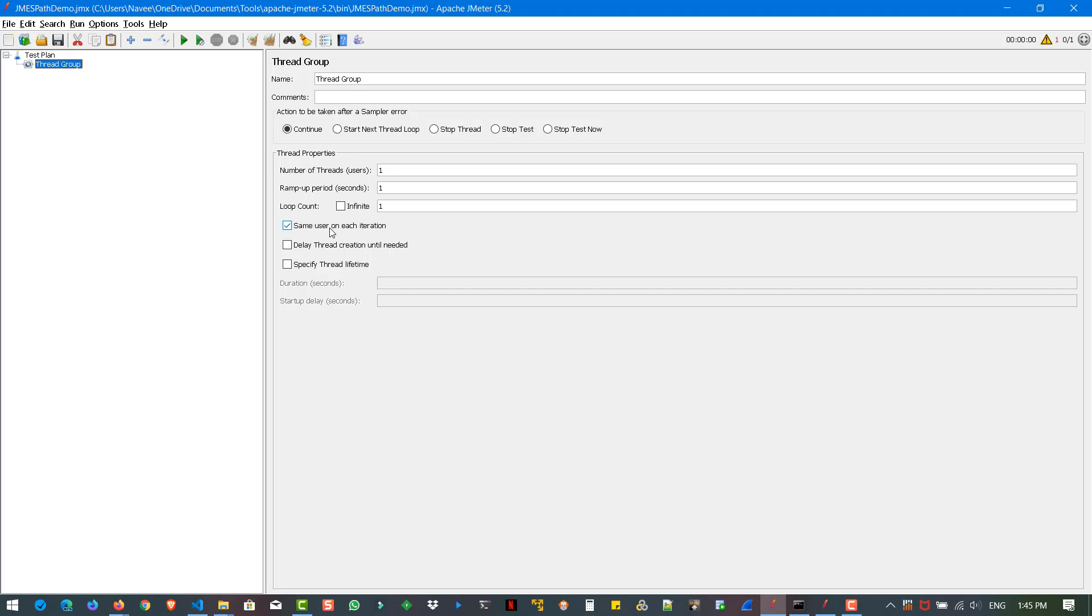And also the loop count is infinite. If you check this, it will loop infinite times. If you want to mention the loop count, you can uncheck and enter the value. So these are visually changes in the thread group element.